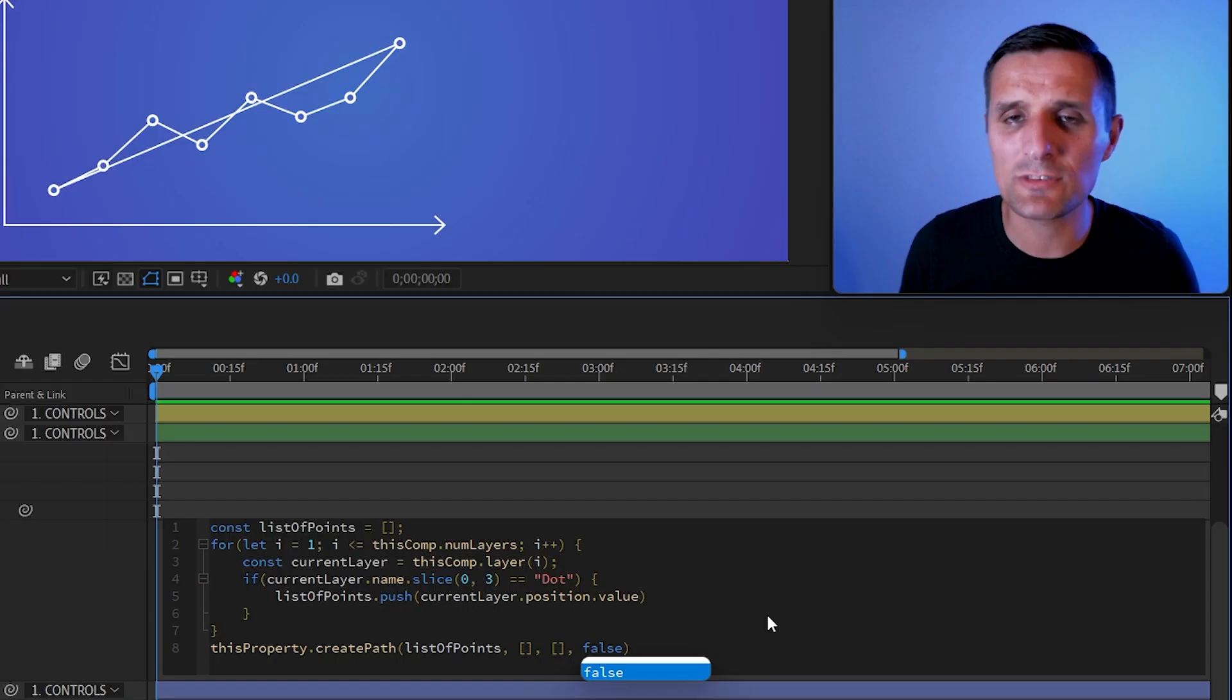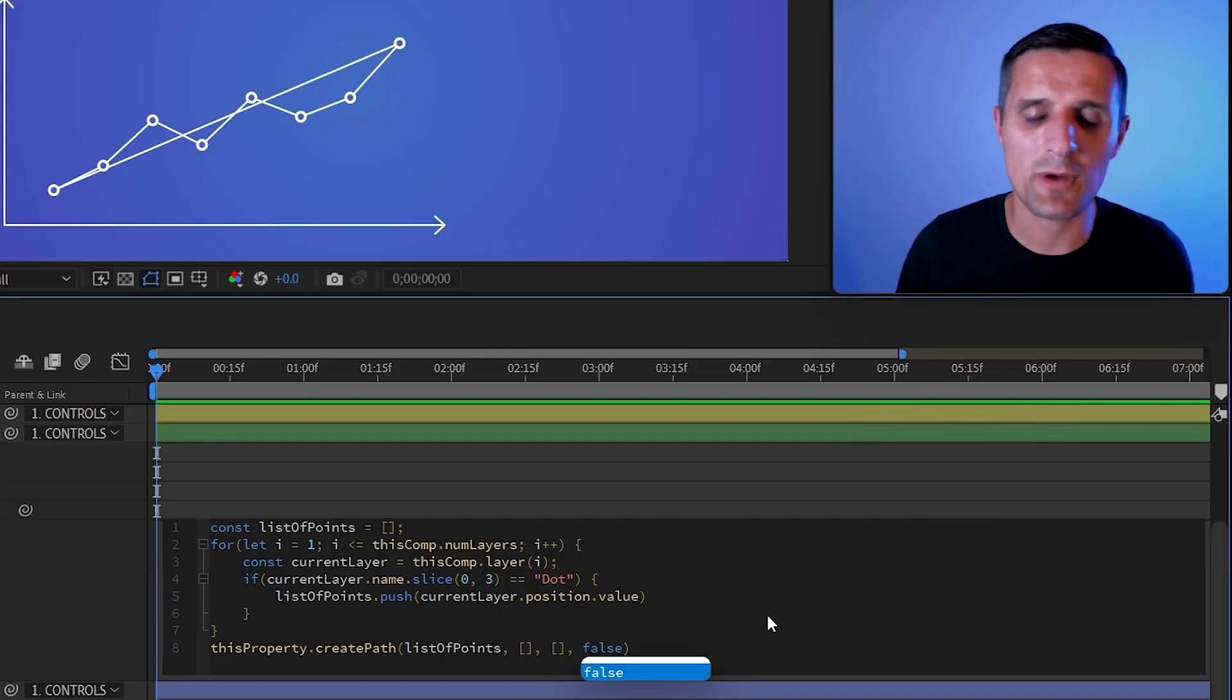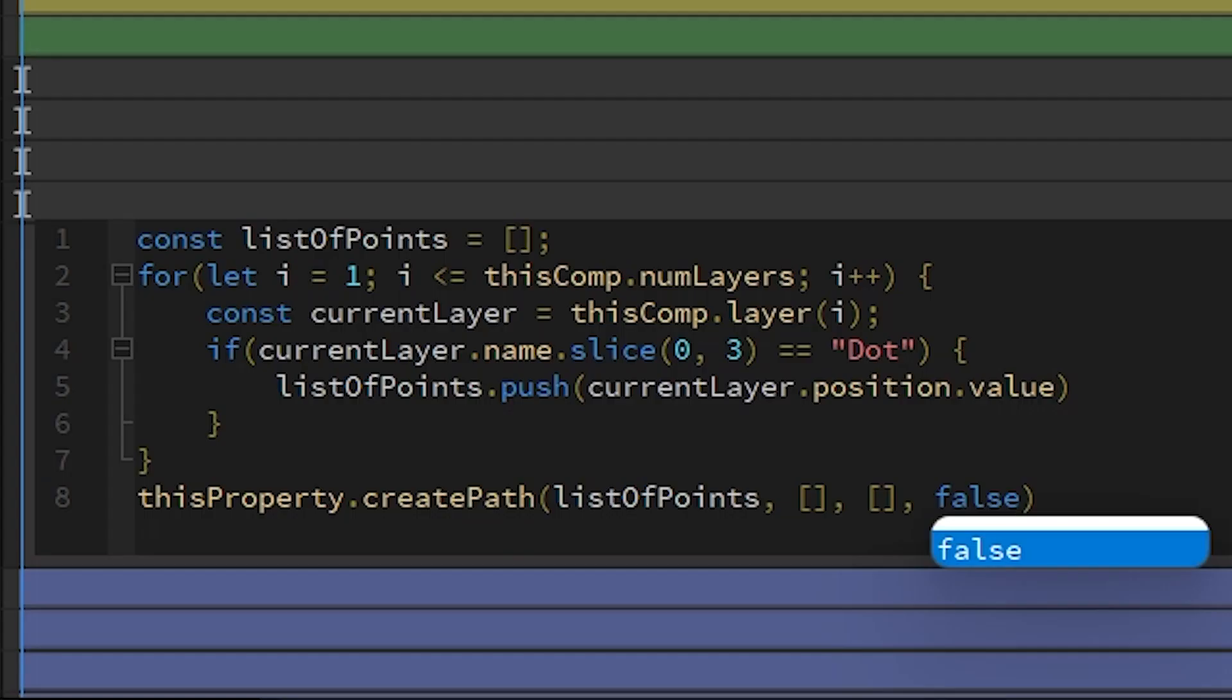And the reason why, because the fourth value is basically asking is closed. By default, it says true. And that's why we see the line. But if you say false, it's not going to be closed.